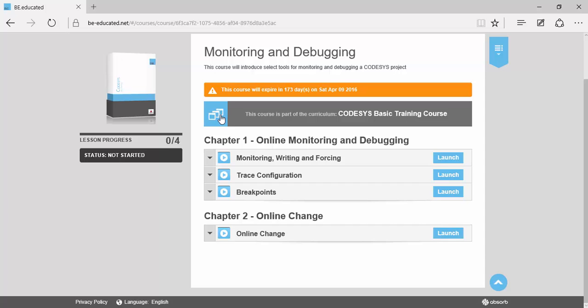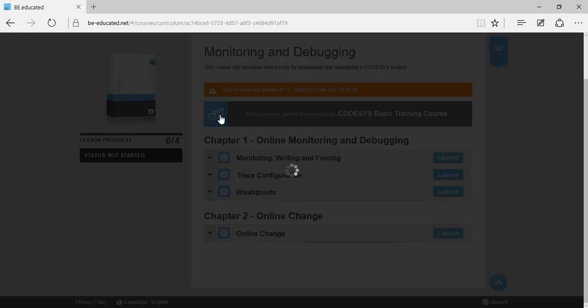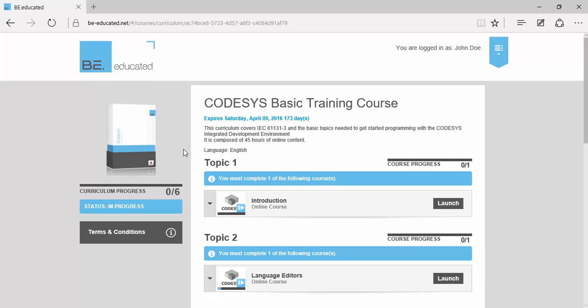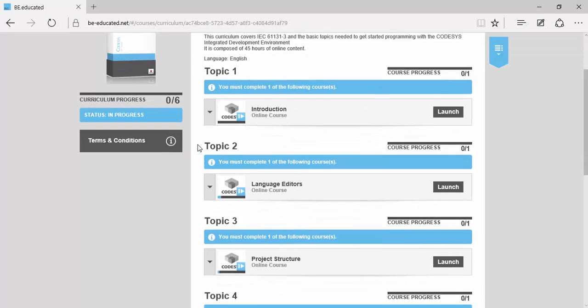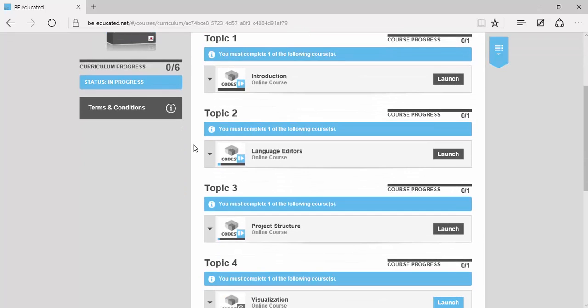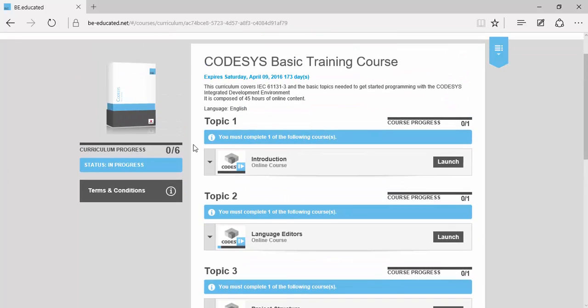We have built this course in a modular way allowing learning modules of no more than one hour. Note that you are free in the learning path you want to take. You do not have to go through the topics, chapters, and lessons in the same order as provided here.